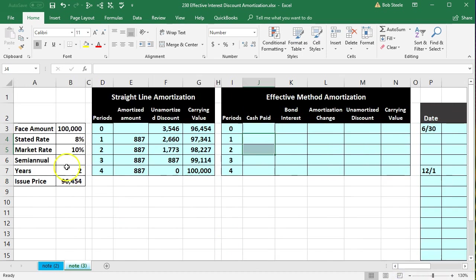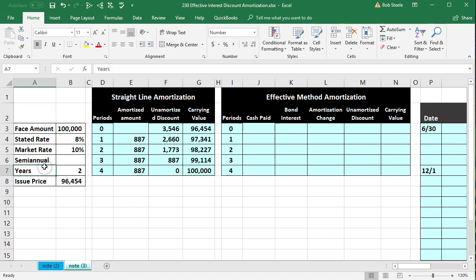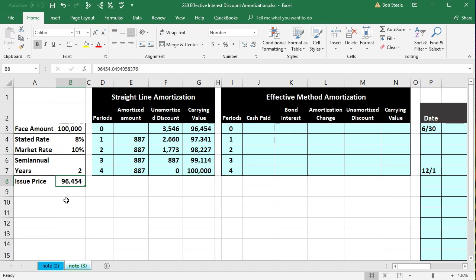Our data is over on the left. We have the face amount of the bond, $100,000. The stated rate is the rate on the actual bond. Then the market rate is the rate on the market — not on the actual bond; that's what we assume the market will be. Semi-annual payments on a two-year bond means four time periods, because we pay interest every six months. The issue price is $96,454. The difference between the $100,000 and the $96,454 is going to be the discount — we're issuing it at a discount. That discount can be derived from calculating the present value and the difference between the stated rate and the market rate.